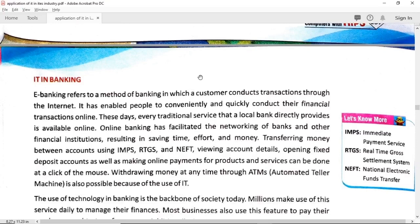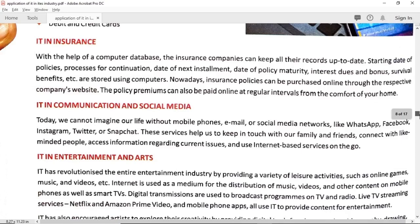In the banking sector, different types of clerical, official, and financial work have been carried out using IT. Applications like ATM, net banking, and mobile banking have all been developed to make transactions easy. There are a few more examples mentioned here, such as insurance companies and social media.